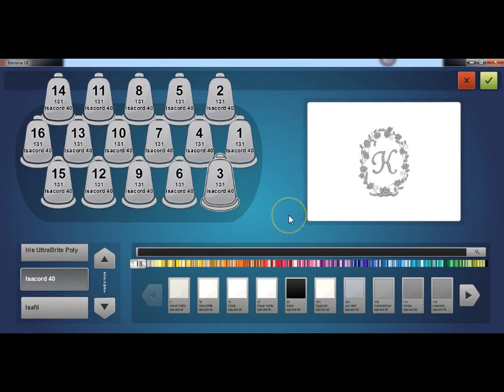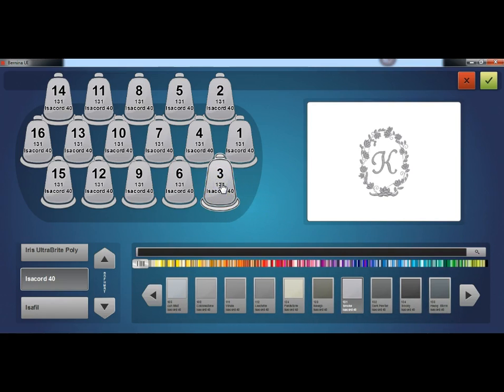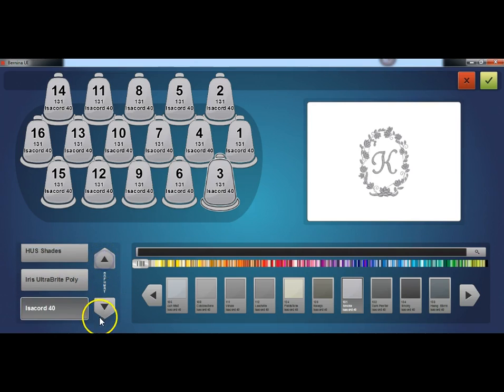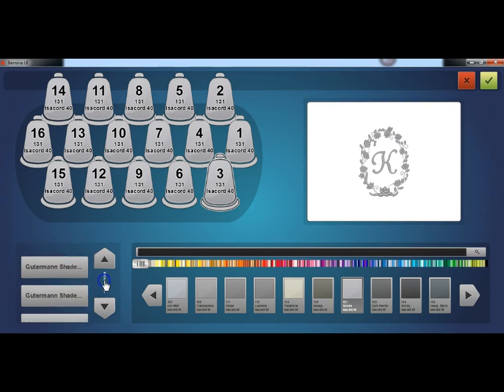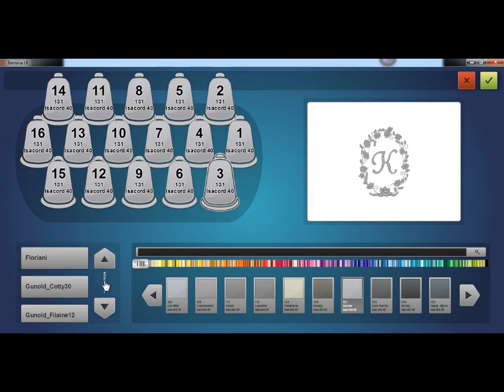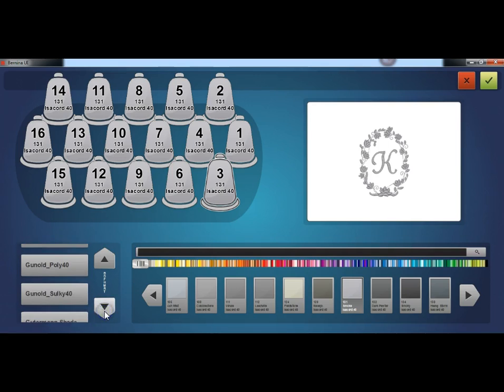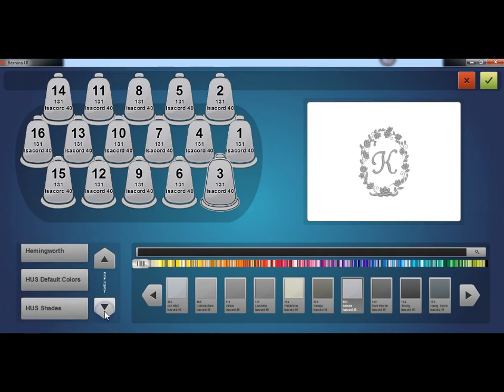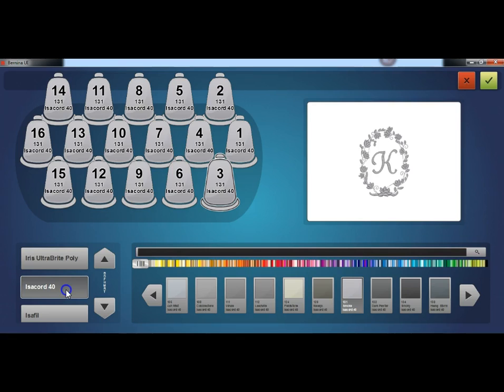To assign a color to the needle, click or tap the cone on the thread tree. The selected cone will then be highlighted. Select the thread catalog that contains the desired thread color. Scroll by pressing the up or down arrows, or skip to an area by pressing on the desired section of the alphabet between the arrows.